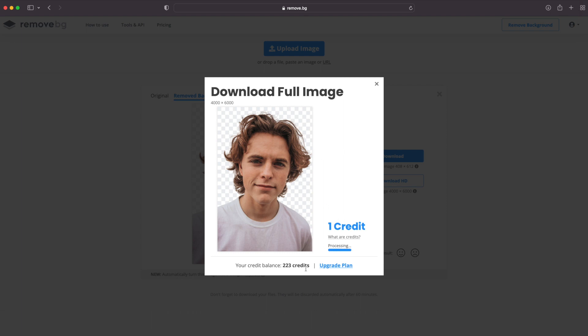The limitation of the free version of this tool is that you can only download images in limited resolution. I have a premium version, which is not that expensive, so I can download it in full resolution. After sign-up, you will get some free credits, so you can definitely check if the tool is suitable for you and decide if it's worth buying more credits or not.